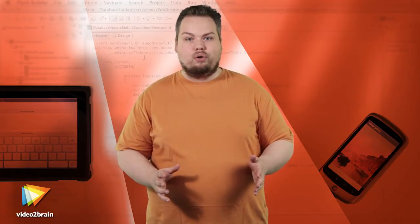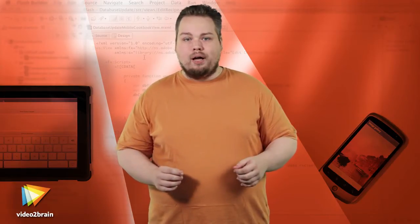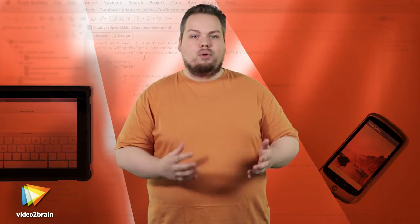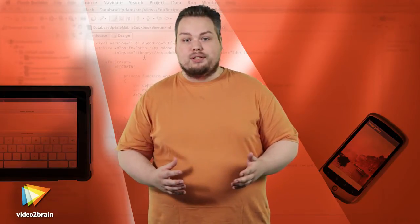After watching these lessons, I'm sure you'll be inspired to start building your own mobile projects and have all the information you need to build engaging apps. I hope you'll have fun experimenting with all these new possibilities, and I look forward to seeing what you come up with.